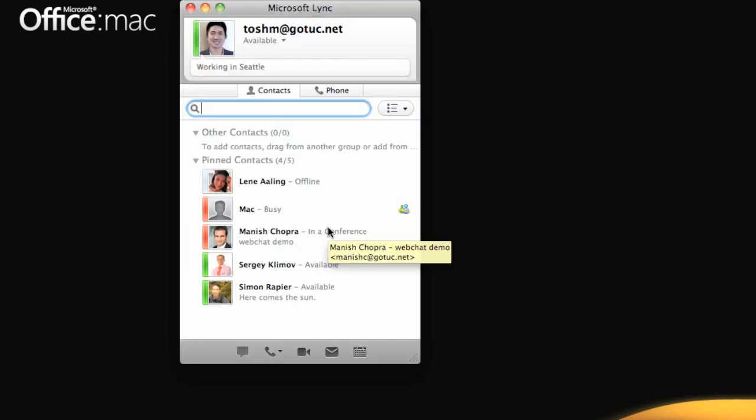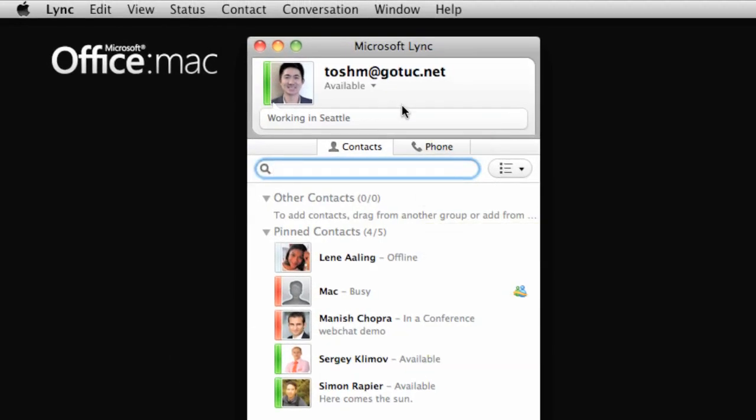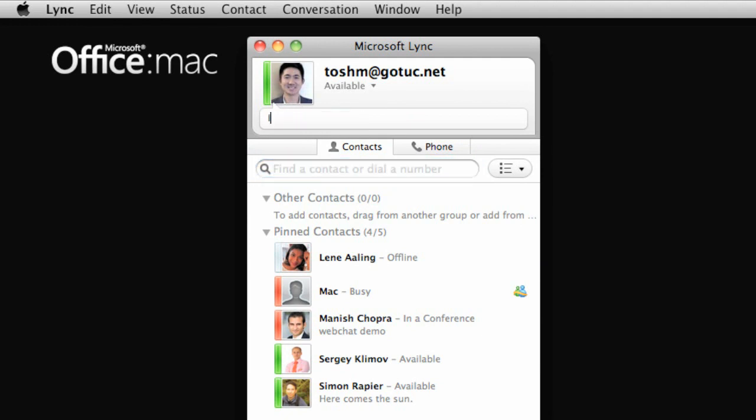This area at the top of the main Lync window displays personal information such as your name, your display picture, and a place to enter a personal note that you want other Lync users to see. If you have set an out-of-office notification in Outlook, it will appear to your contacts as your personal note.